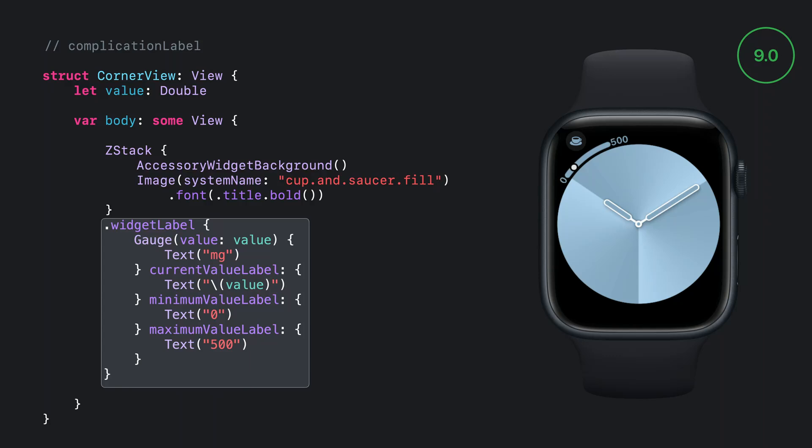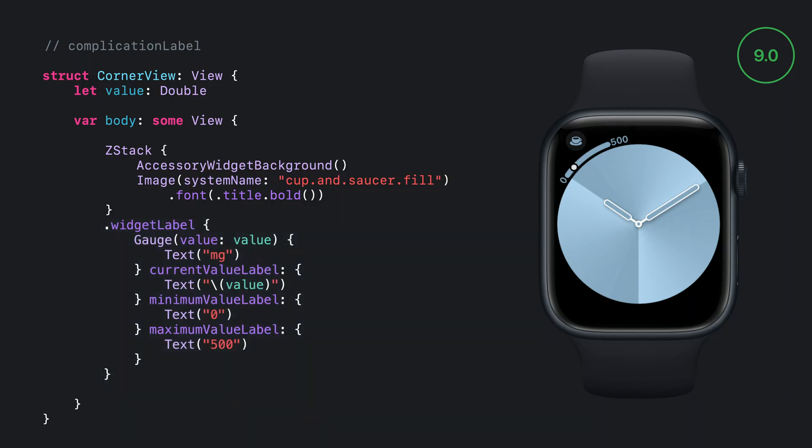To add the inner curved content, we use the new to watchOS 9 widget label view modifier. The watch face extracts the contents of the modifier to draw the control appropriate for the family and the style of the watch faces. And the circular content automatically scales down to make room. For Accessory Corner, you can specify a SwiftUI text, gauge, or progress view in your widgets label.